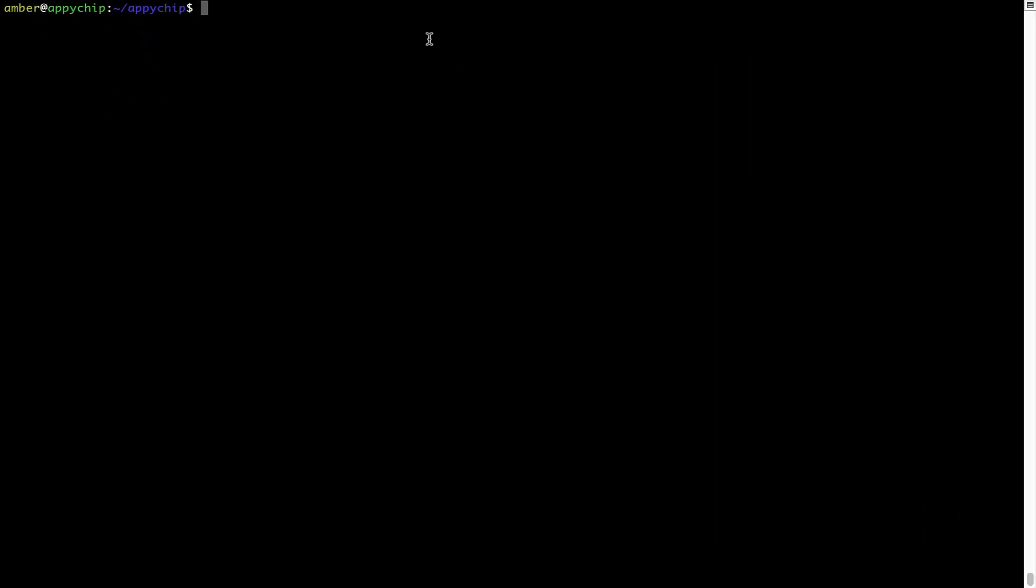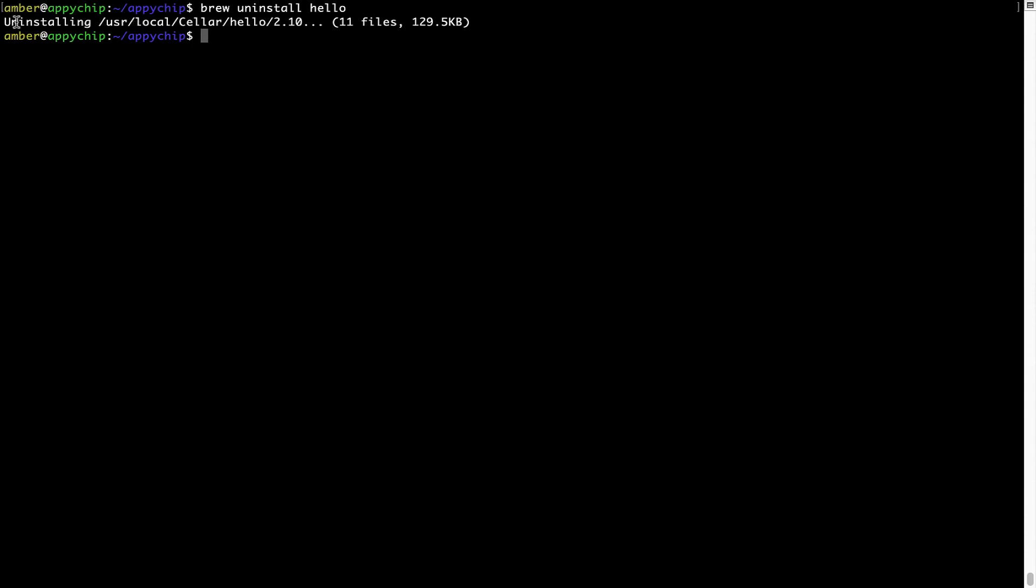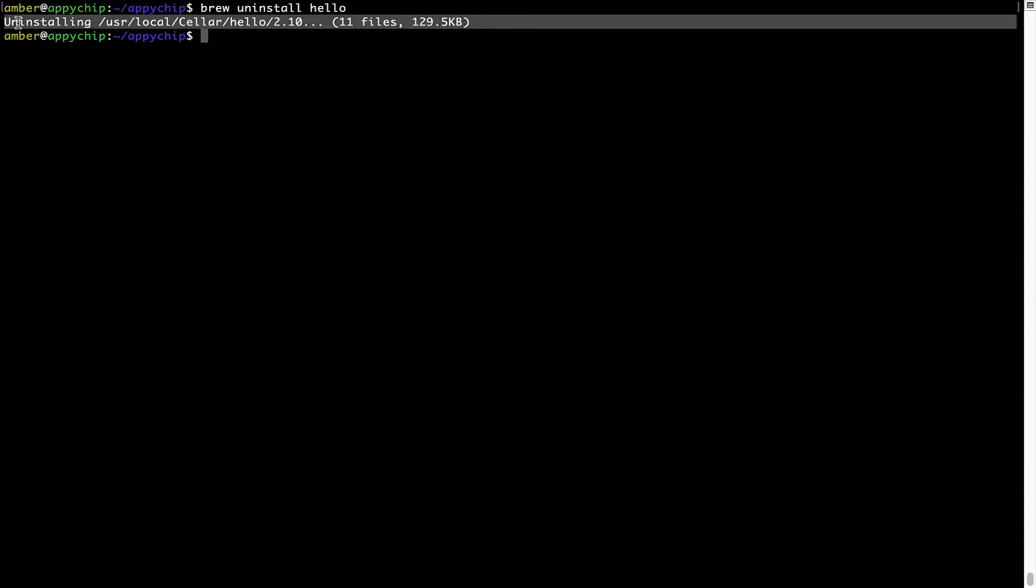And if you want to uninstall any app installed using Brew, simply run brew space uninstall space the name of the program. In this case, I will try to uninstall the program Hello, which is already installed on my system. As you can see, within a few seconds, it says the program is successfully uninstalled.